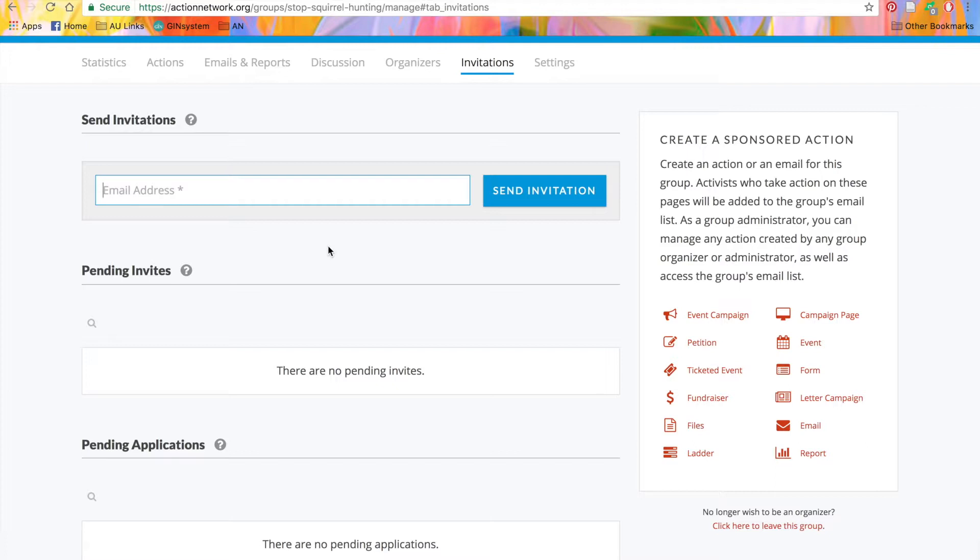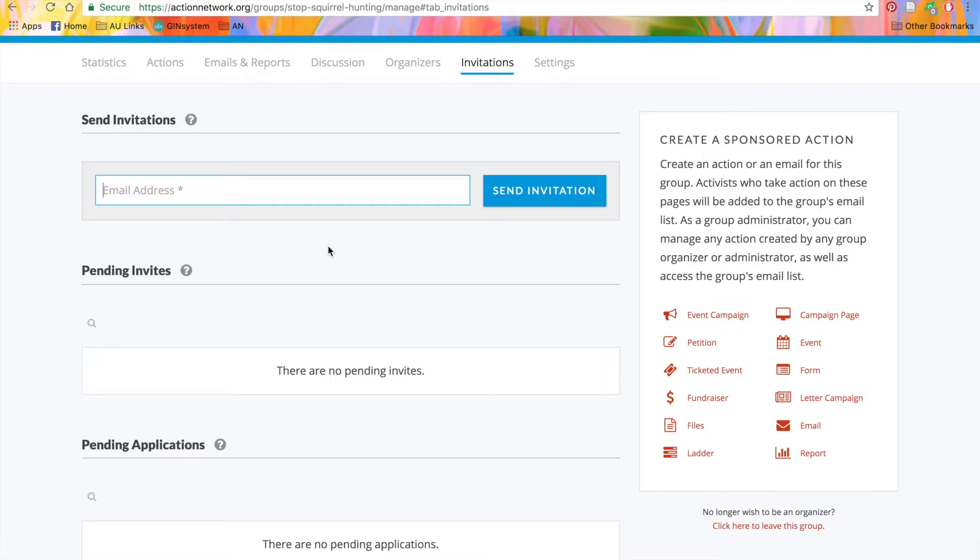You can also have people in your group that are organizers. Organizers can create actions with the group's branding, but all of the data will flow up to the full group list and go on their individual list. But organizers only have access to the data that they themselves bring into the list, not the full group list. So rather than sending emails to the whole group list, organizers can only send and access the data for the people that RSVP to their events or sign their own petitions.